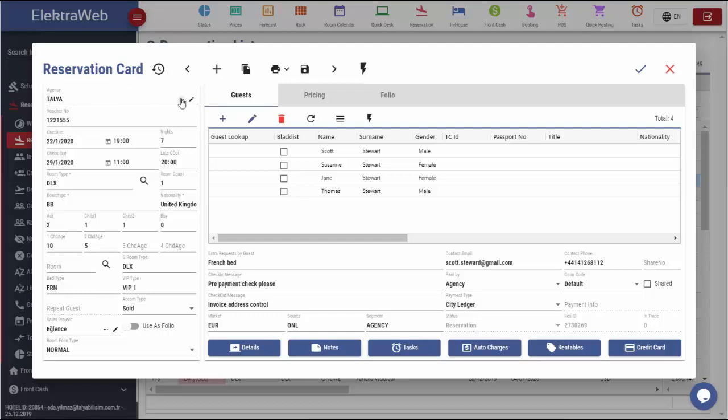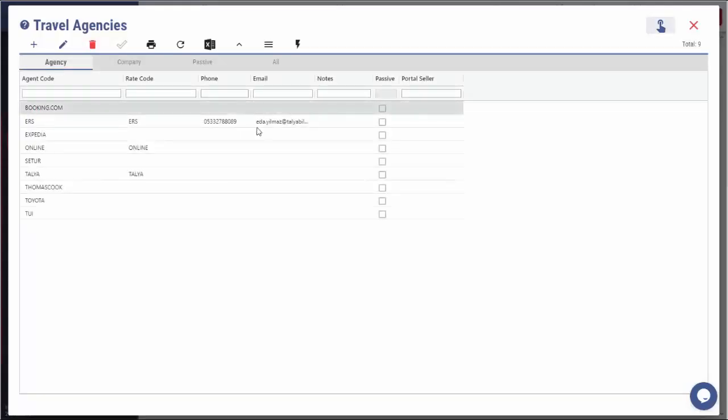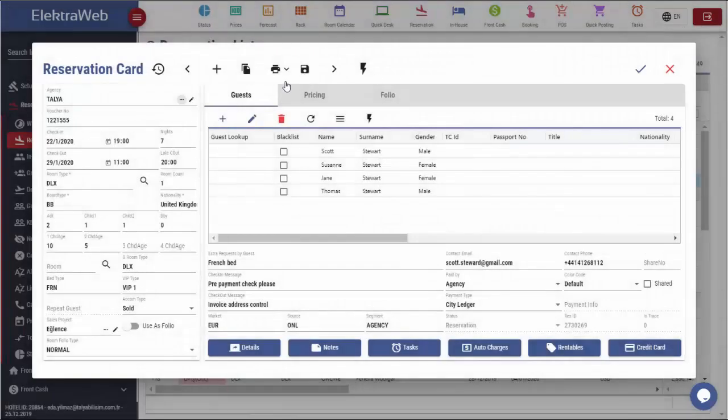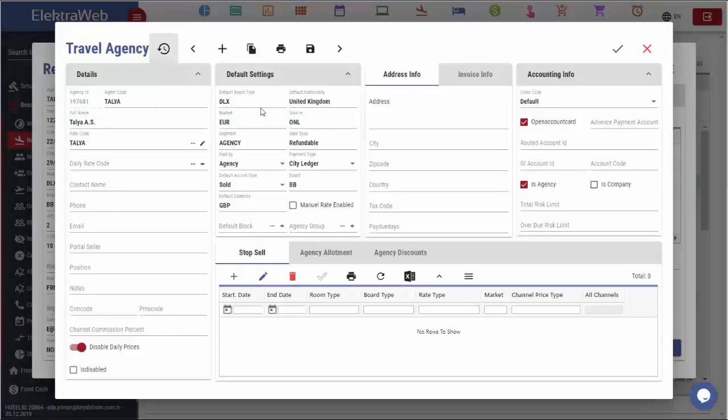To see all agencies, we should click on this icon. By double-click, we can select any from the list. Or if we click on the pencil sign, we can see agency details for the selected record.